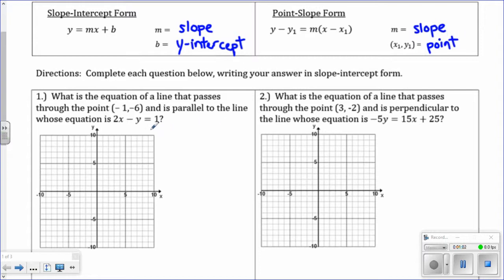Let's try number one. It says: what is the equation of a line that passes through the point negative 1, negative 6, and is parallel to the line whose equation is 2x minus y equals 1? First step, you have to get your equation into y equals mx plus b form, otherwise you're not going to know what the slope is.